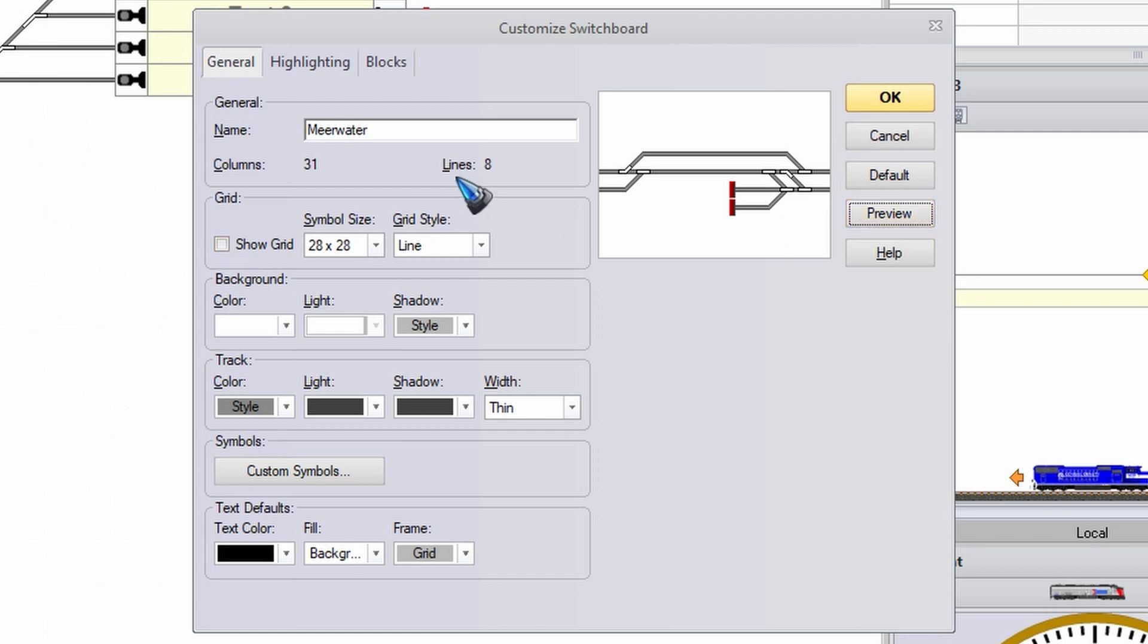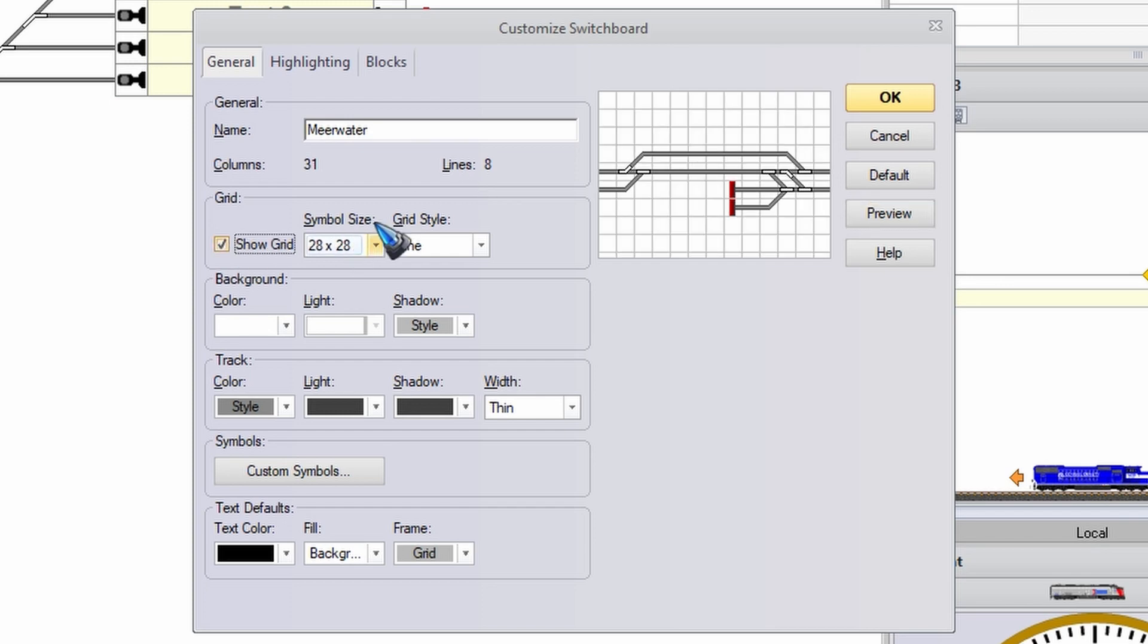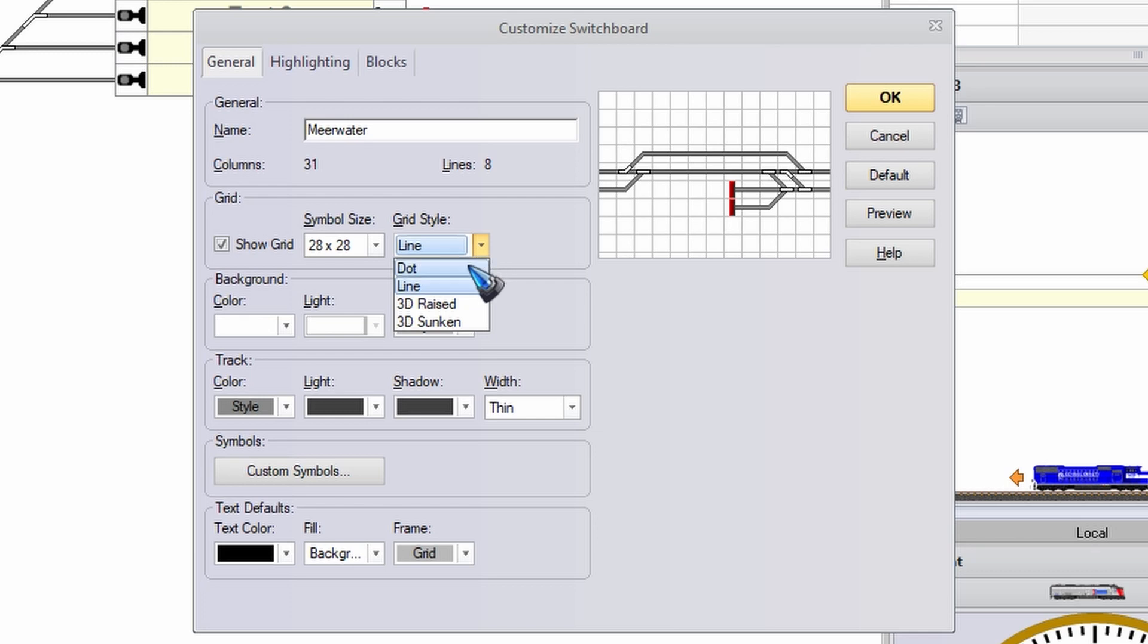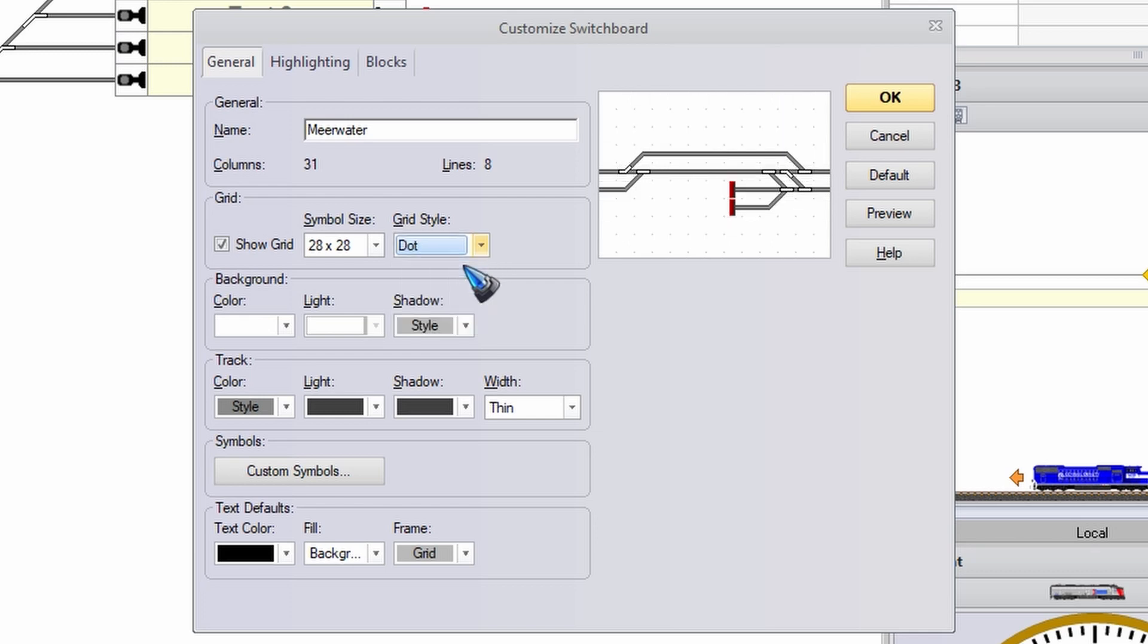And what I like to do, well maybe for now let's keep the grid on. Oh by the way there's also different types of grid. If the lines are too aggressive we can go to dots and they are quite subtle.